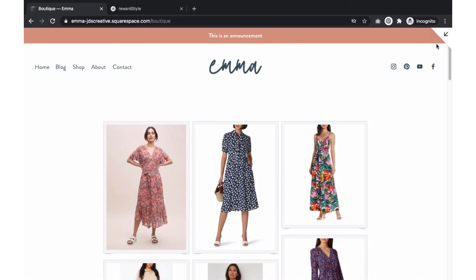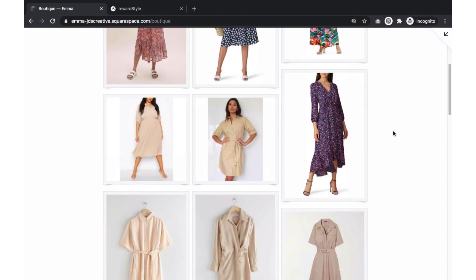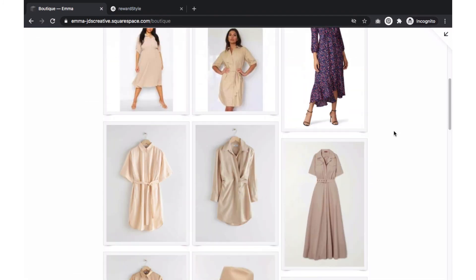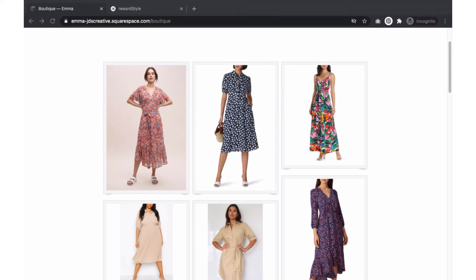On this example you will see the RewardStyle boutique widget is centered within the page. Your widget might not automatically be centered but it's an easy fix. To center the widget, you will need to add a snippet of CSS code to your settings.